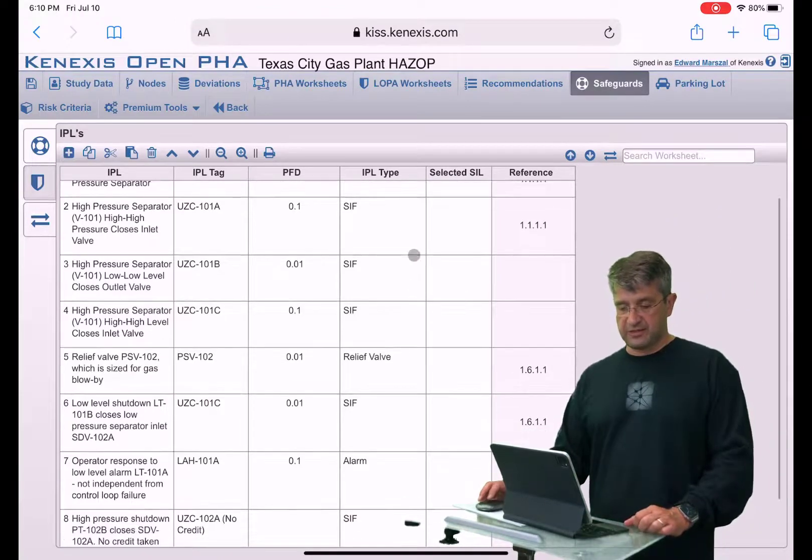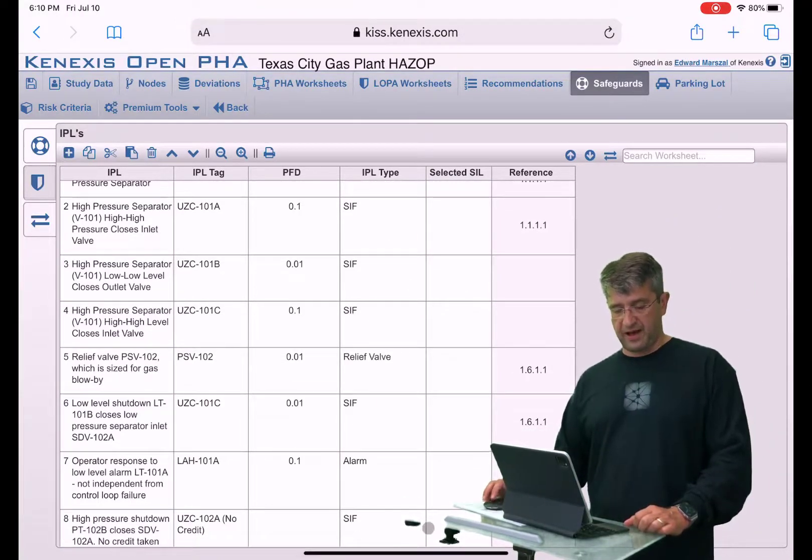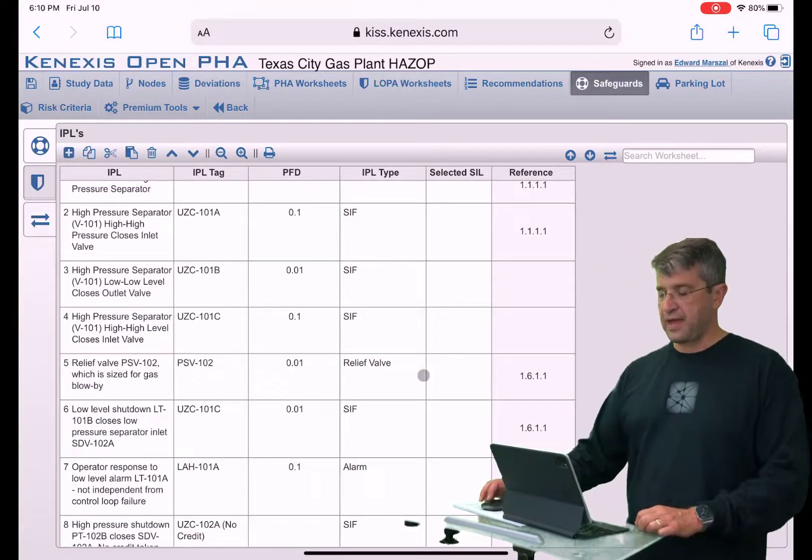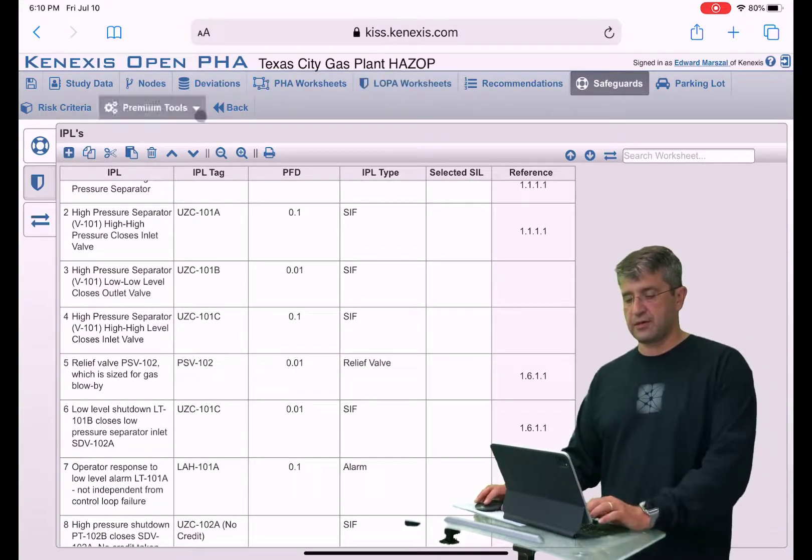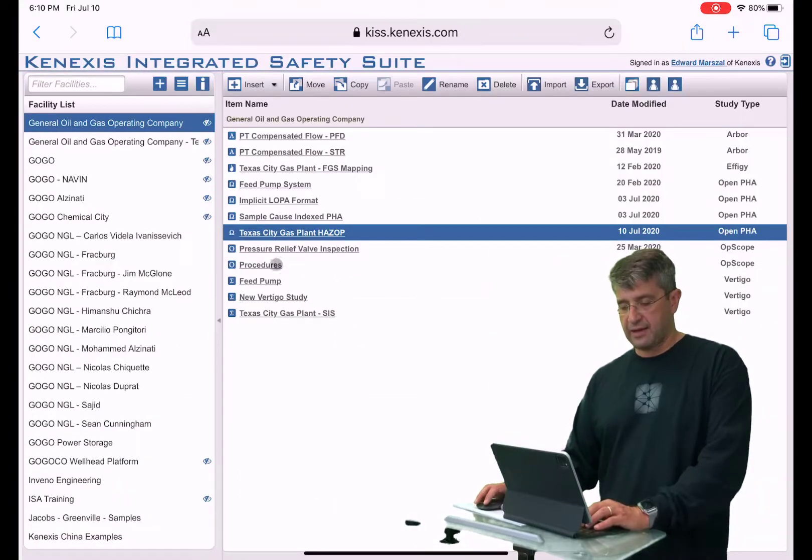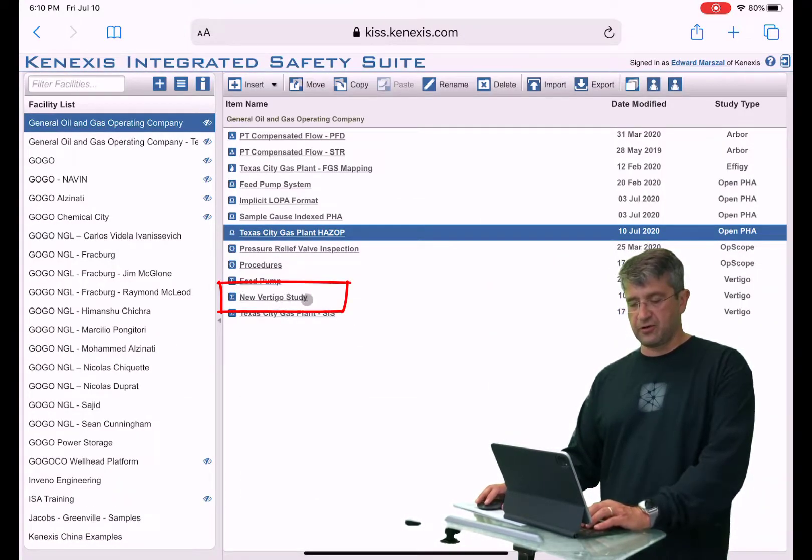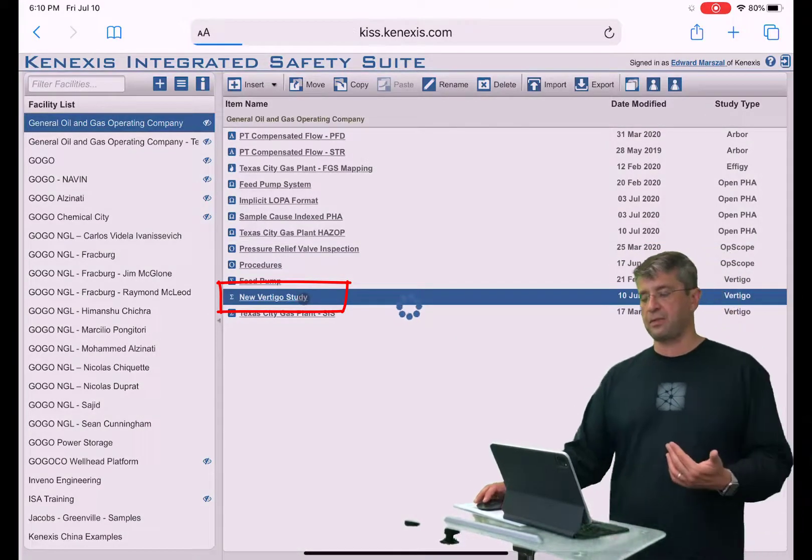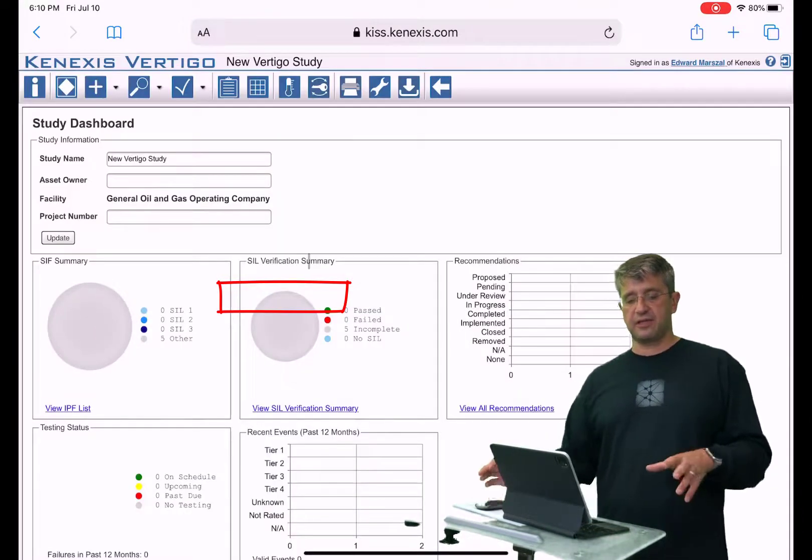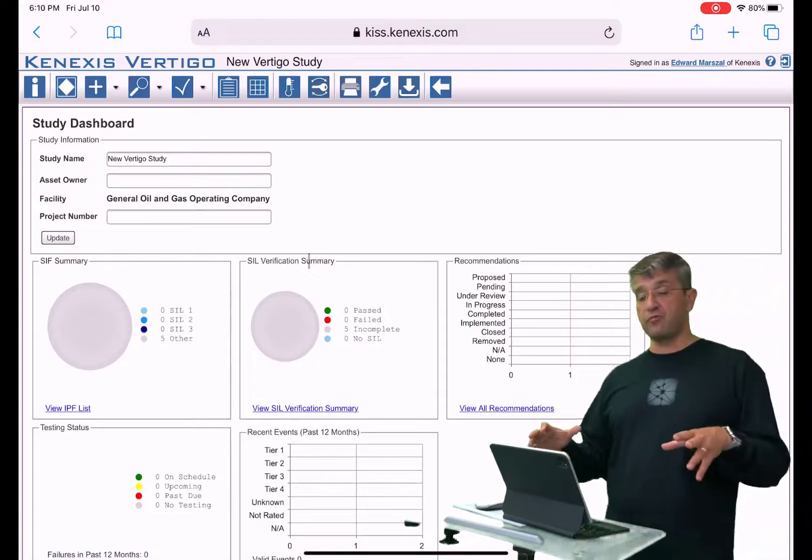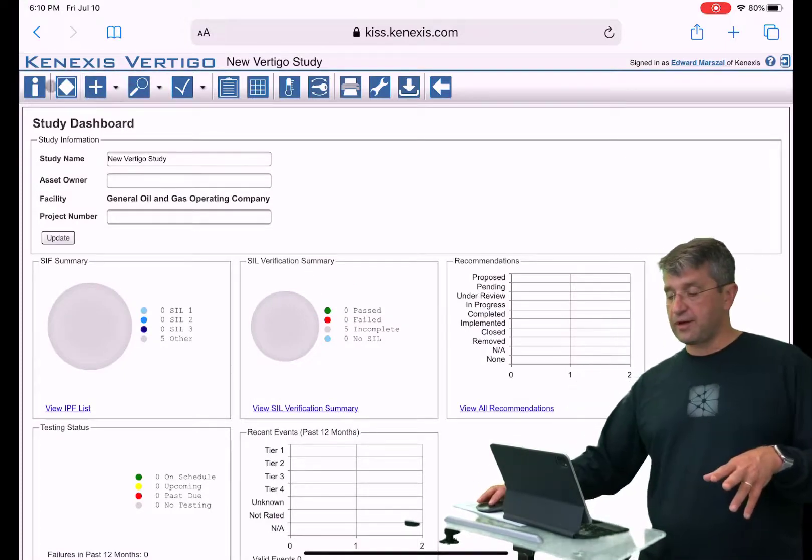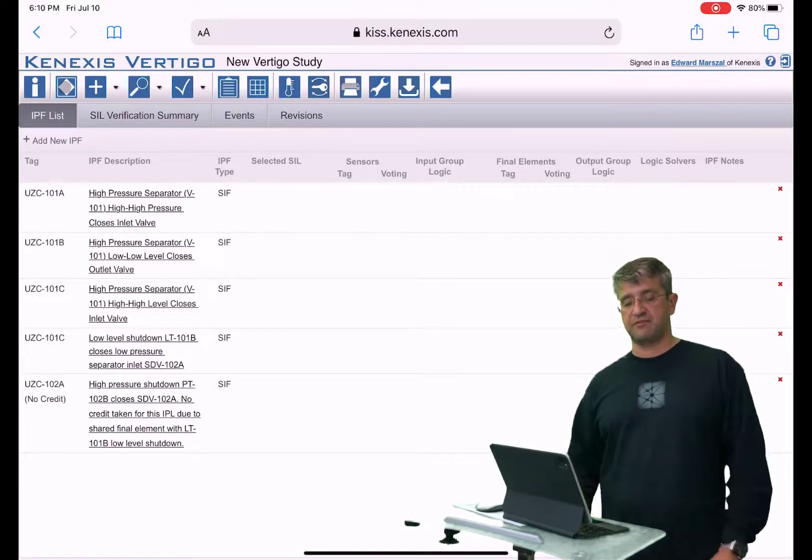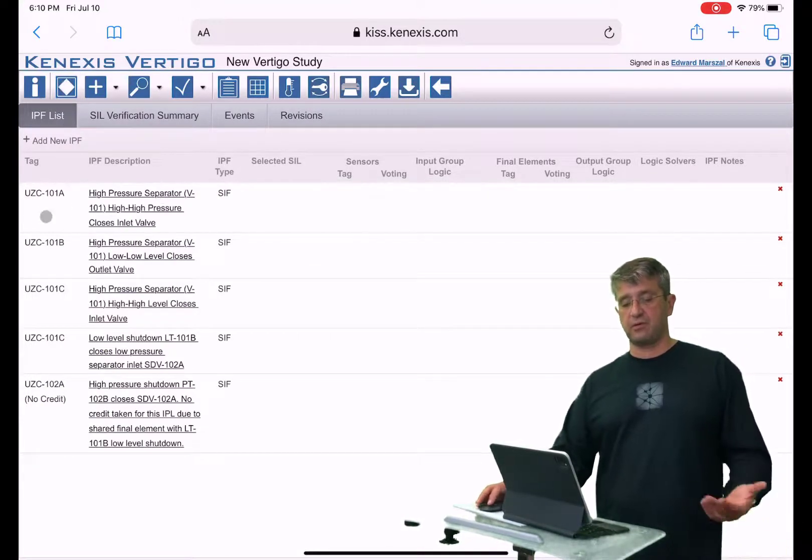You'll see that there were one, two, three, four, five safety instrumented functions, and what I'm going to do now is click back, and then you'll see right here it says new Vertigo study. So I'm going to click on that to bring it open, and when I do that you'll see it just brings you into the overview page in Vertigo. When I click on the diamond box, that is a list of my safety instrumented functions, and lo and behold...